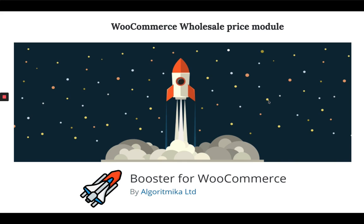Hi, welcome to all about WordPress. In this video, I'm gonna cover WooCommerce wholesale price module in Booster Plugin.